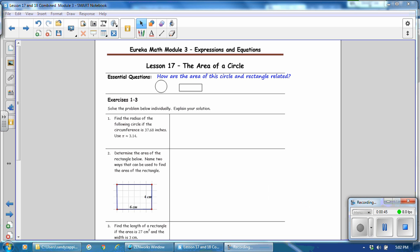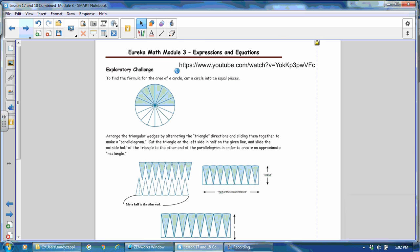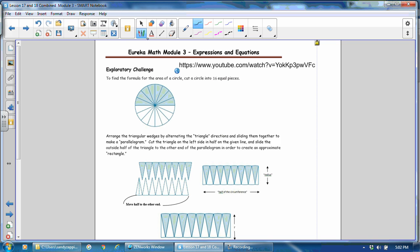The essential question for Lesson 17 is, how are the area of this circle and rectangle related? Turn the page. In our exploratory challenge, there is a YouTube video that you could watch on determining the formula for the area of a circle. So it's right here, and I will also link it in the notes to this video.